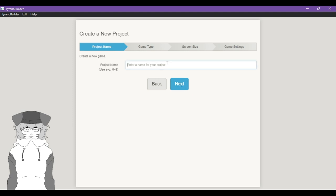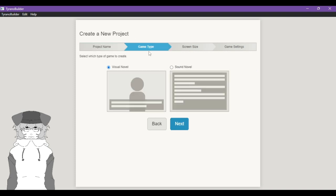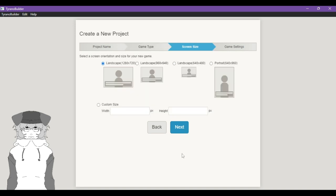On the left, we're gonna do YouTube Tutorial as our name. Hit Next. This is where you determine your game type. I believe a sound novel is just text and the story is told through sound and sound design, but we're not going for that. We're going for a visual novel, which is composed of a background, a character element, and a text box. Hit Next. We're going to do landscape because that's what the default tutorial assets fit to properly.